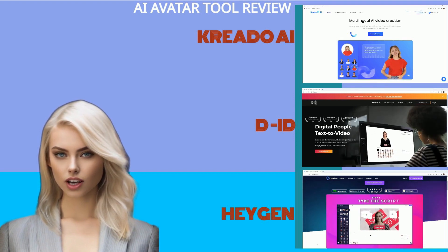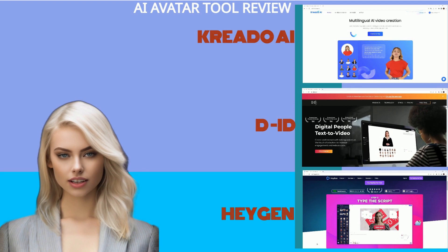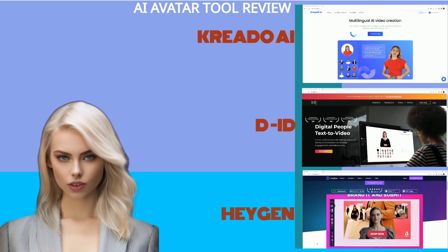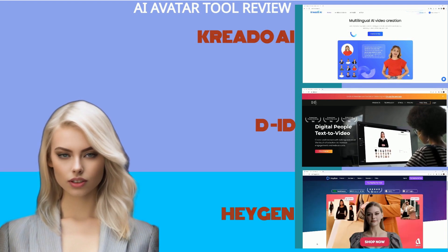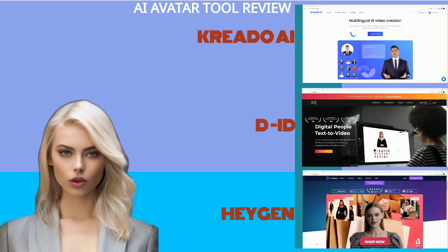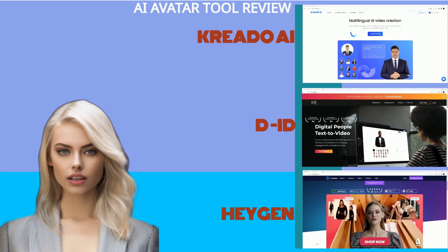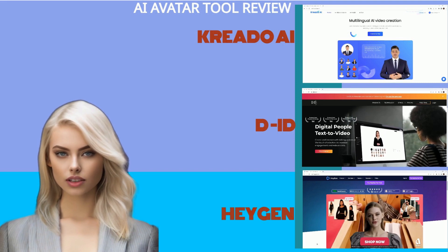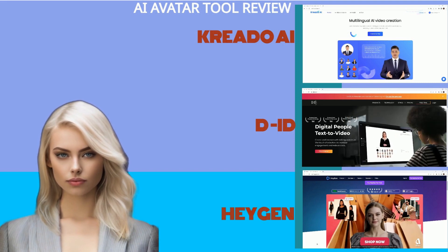You may have already heard of DID and HeyGen, but now there is a newcomer entering the field, Kreado AI. We'll take a look at all the platforms, and then you can decide what's right for you.